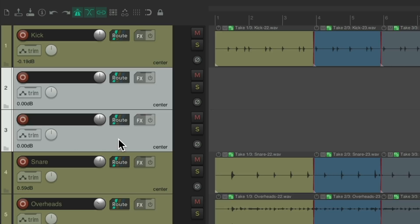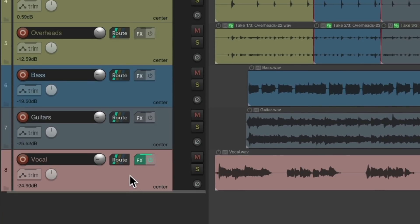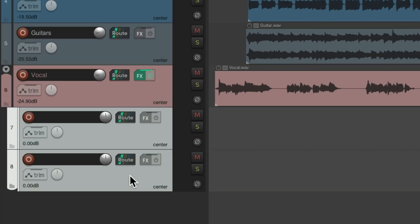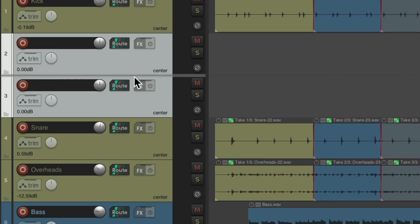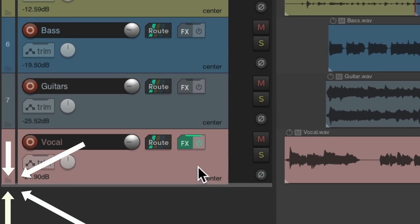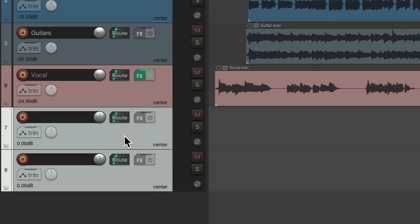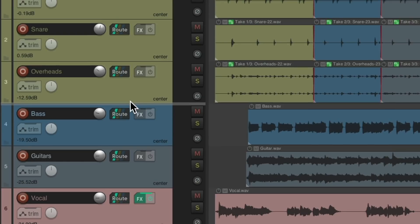And it'll work the same way when dragging it down. I tend to forget and drag it down too far, and if I let go, my vocal track becomes a folder for these tracks, which I didn't want to do. So instead, just drag it a bit further, look to the left, and make sure the line goes all the way to the left side. Folder — not folder. And we can drag it down and change the order of our tracks without accidentally creating a folder.